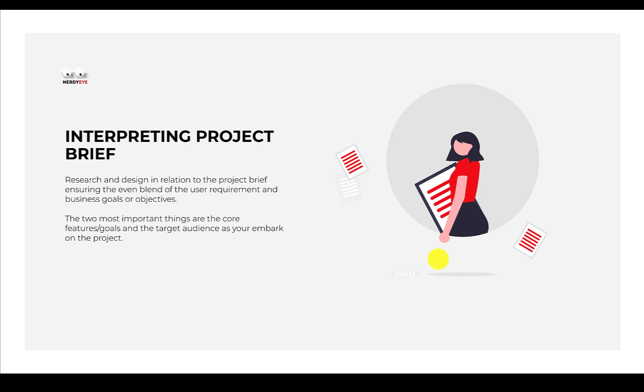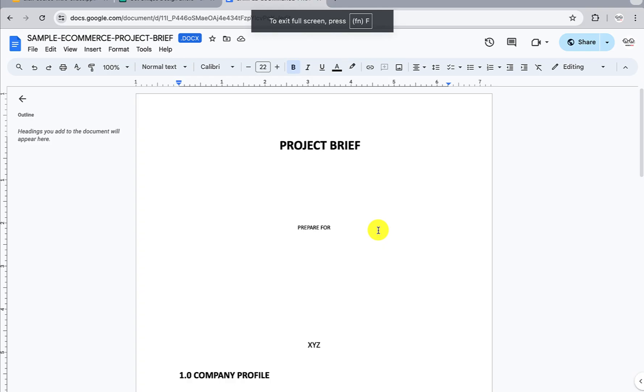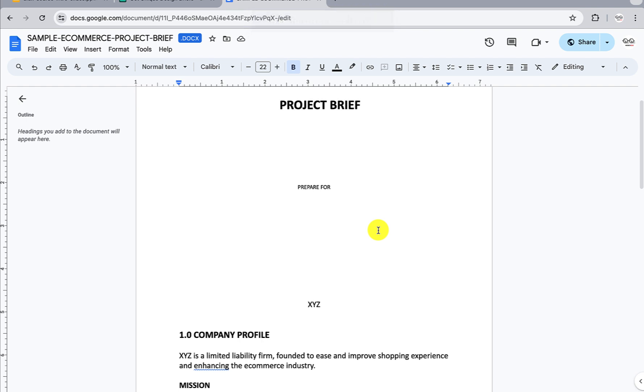That's what you want to do in this particular space. I'll show you some examples of project brief and how you can also come over to get briefs. So even while you're learning, you can easily get project briefs to work on so you can actually start designing straight away.